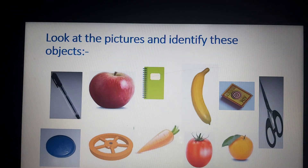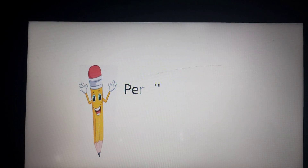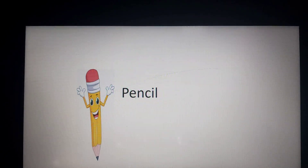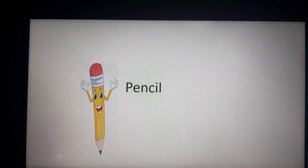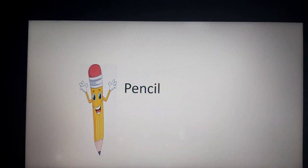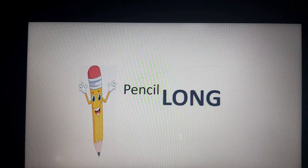Now students, I will show some pictures. You have to identify the picture — first tell the spelling of the object, and then say whether it is long or round. Look at the picture carefully. What is this? This is a pencil. Now tell me, what is the spelling of pencil? Just match your spelling: P, E, N, C, I, L — Pencil. Right now this is in your hand also! Very good. You are a good student. Now tell me, is it round or is it long? Yes, right. It is long.